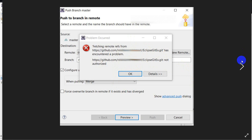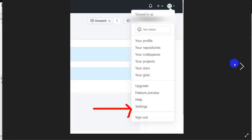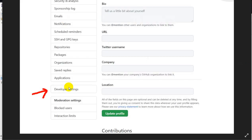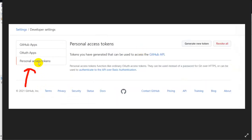Go to GitHub and click on your profile. In there we can see Settings, so click on Settings. After that in Settings you can see Developer Settings, so click on Developer Settings. In Developer Settings we can see Personal Access Token, so click on Personal Access Token.